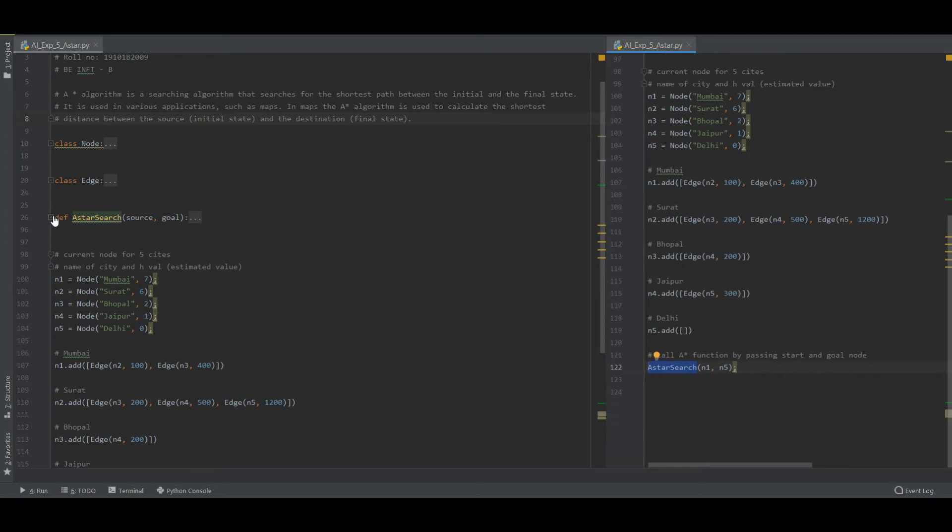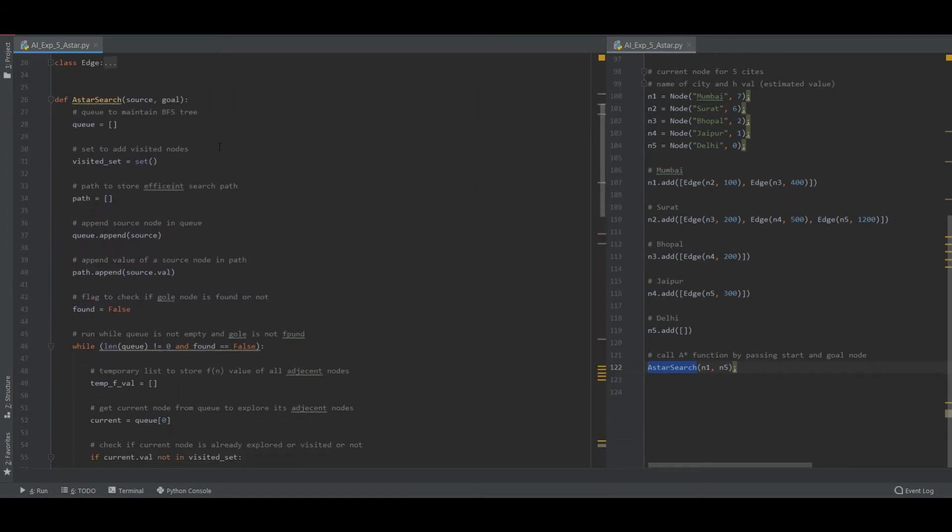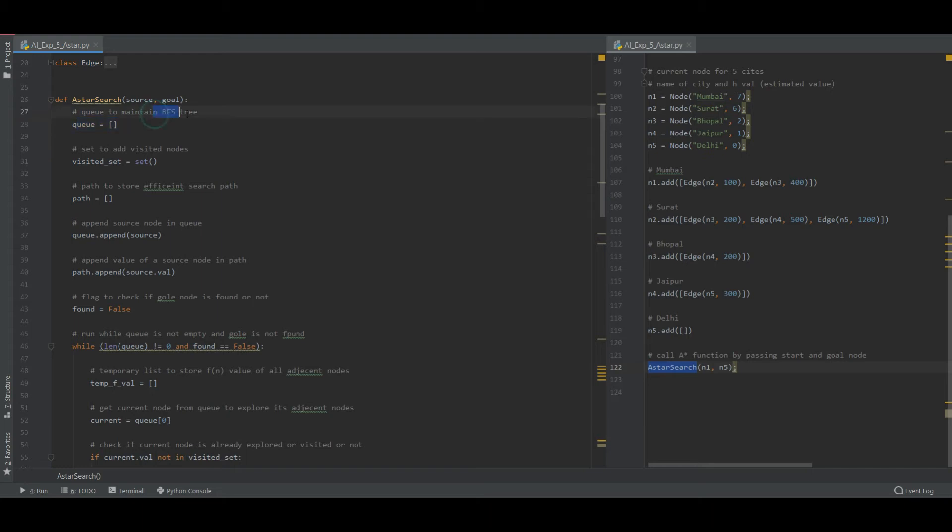Here is the function A star search. It takes two inputs - that is source and goal. Source is Mumbai, that is N1 and goal is N5, that is Delhi. So we have maintained a queue that is having a BFS tree that is breadth first search.